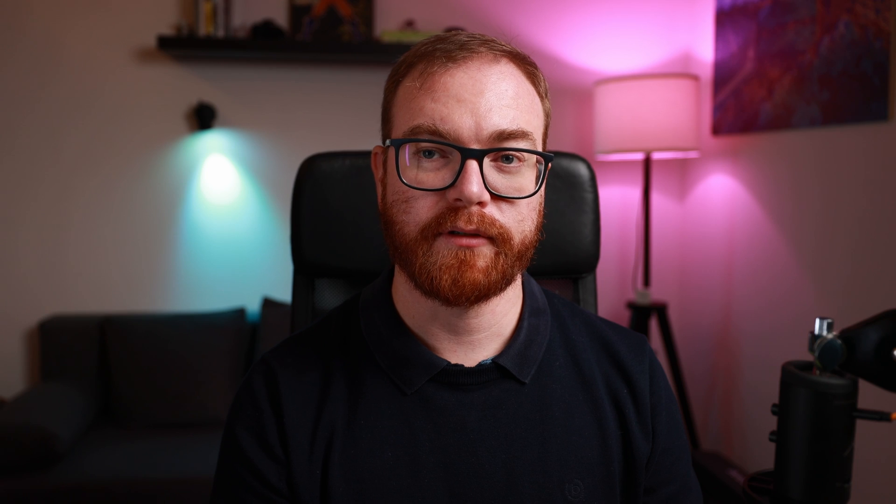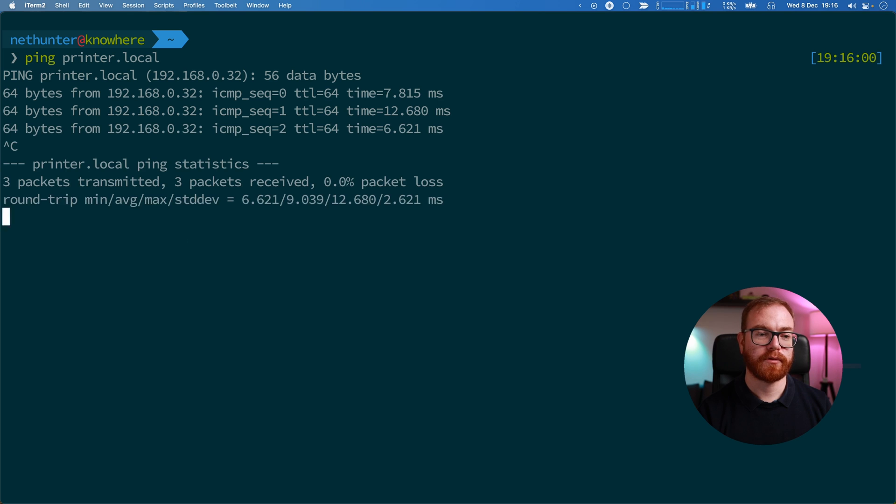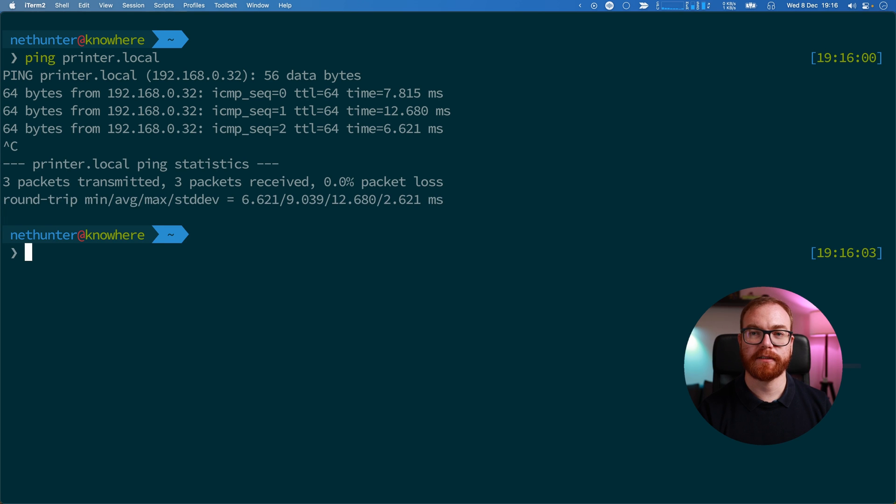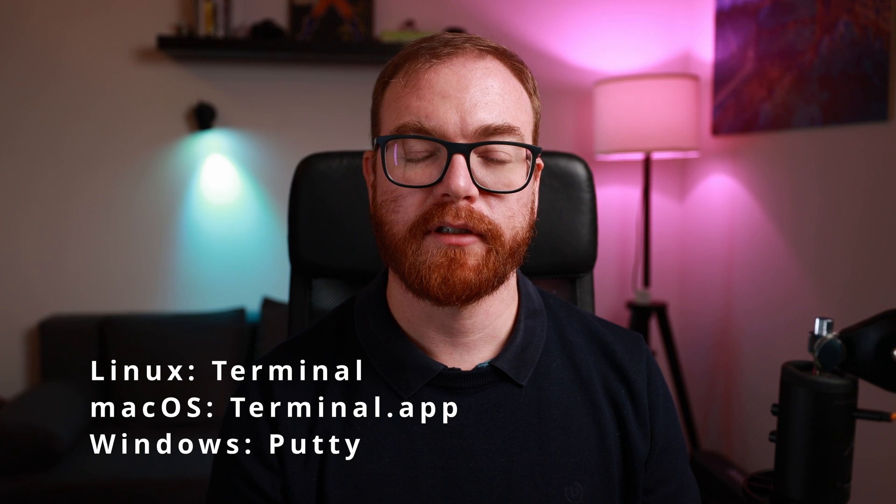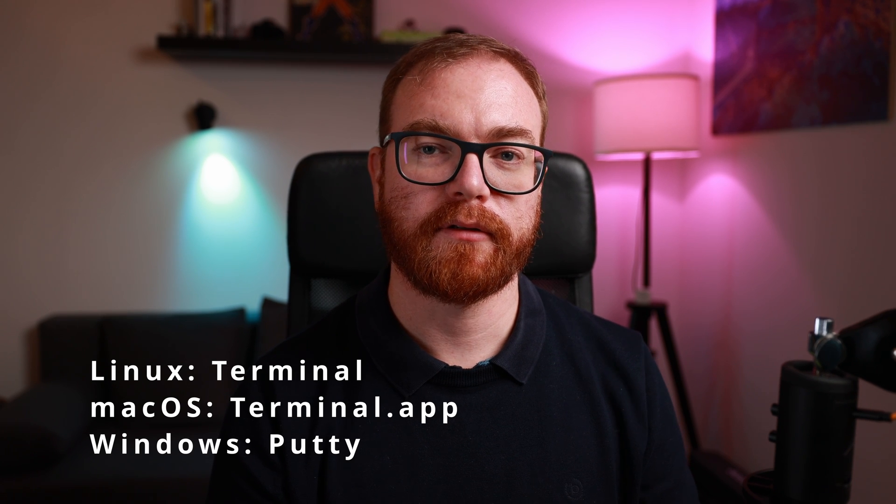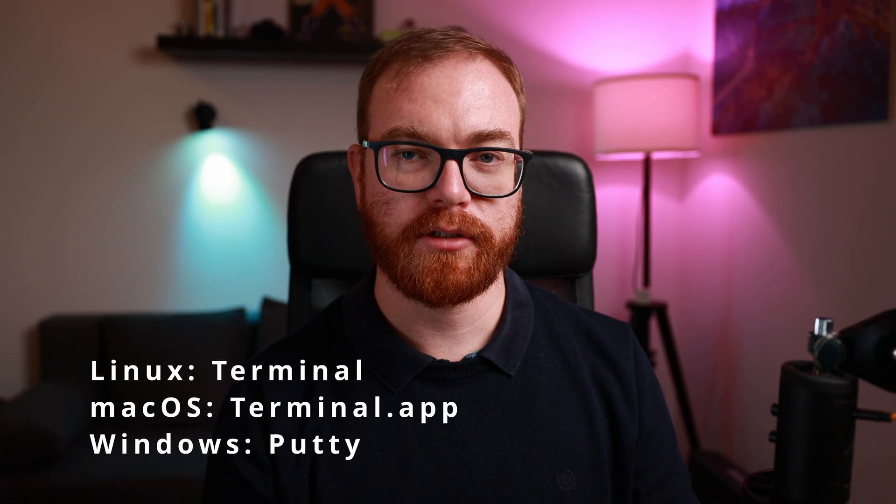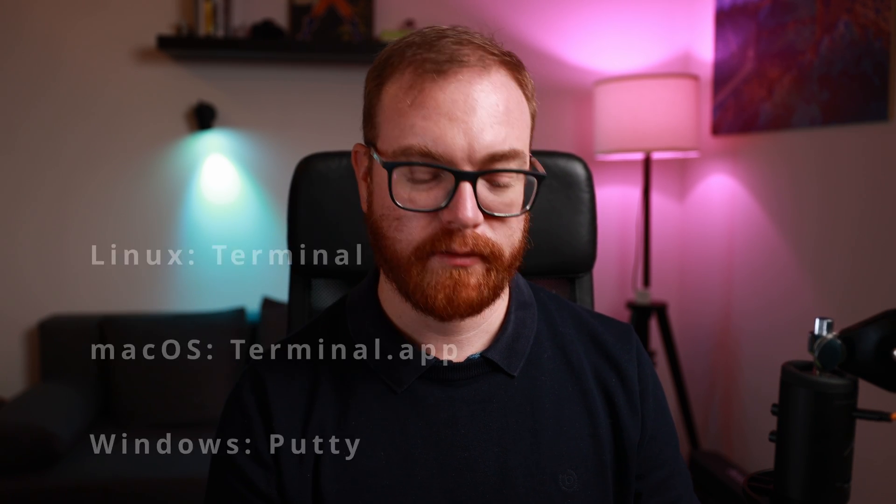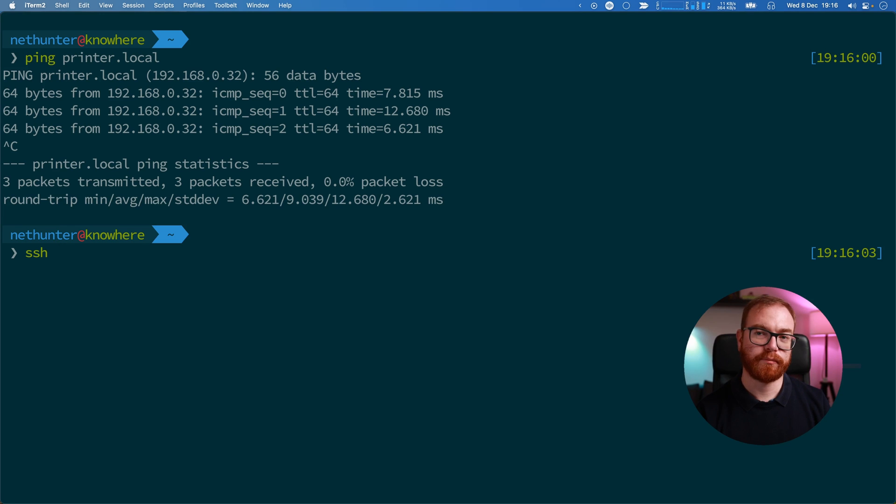The Raspberry Pi is up and you can check if it's up by pinging printer.local. When it responds, you just SSH into the Pi. On Linux and macOS you can use the built-in terminal. On Windows you can install a third-party application called PuTTY. So SSH into pi@printer.local.